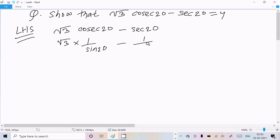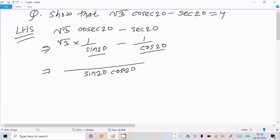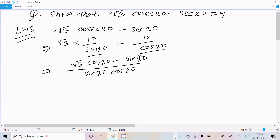Now we can take the LCM of sin(20°) and cos(20°). The LCM is sin(20°)·cos(20°). Dividing through: cos(20°) is multiplied with √3, and sin(20°) is multiplied with 1. So the numerator becomes √3·cos(20°) - sin(20°).